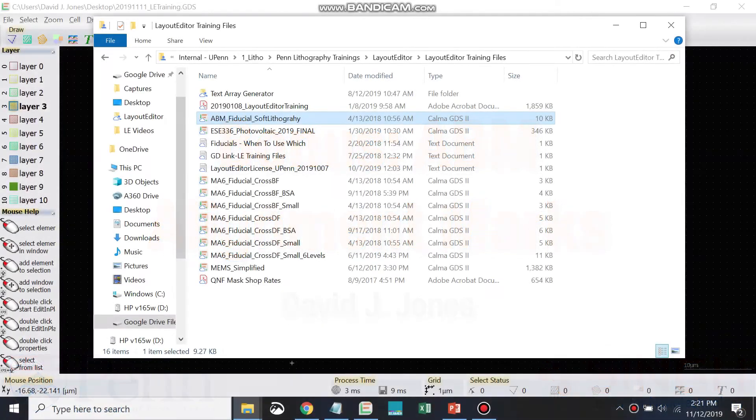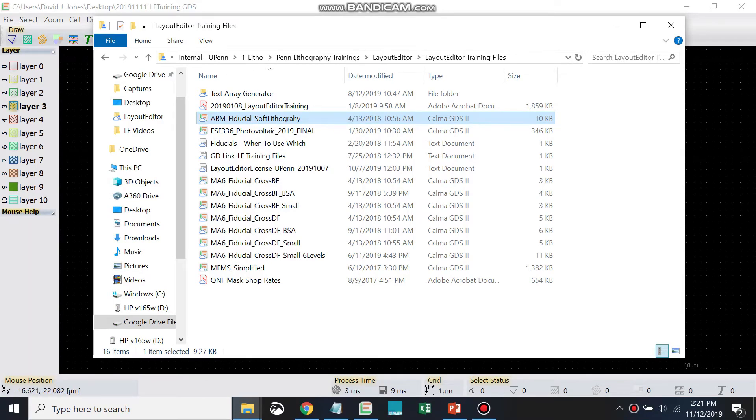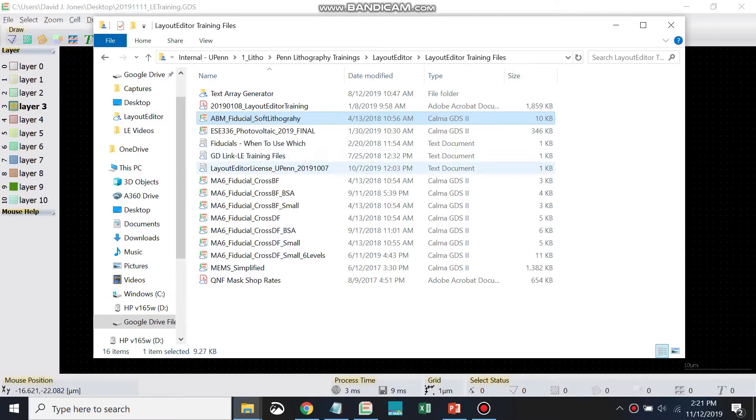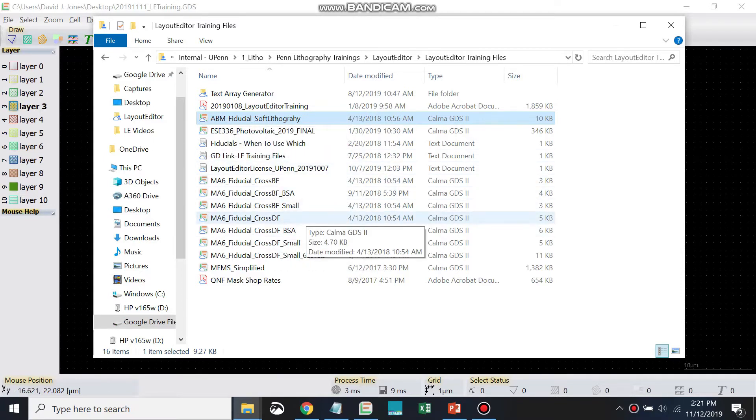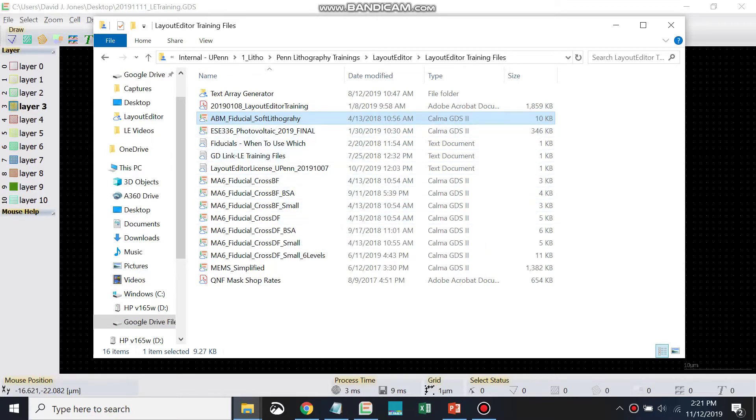In addition to the MA6 alignment marks, let's take a look at the ABM alignment marks. This is a set of alignment marks that we recommend specifically for the ABM mask aligner and photolithography. The MA6 alignment marks work really well for the MA6, but they don't work very well for the ABM, and vice versa.